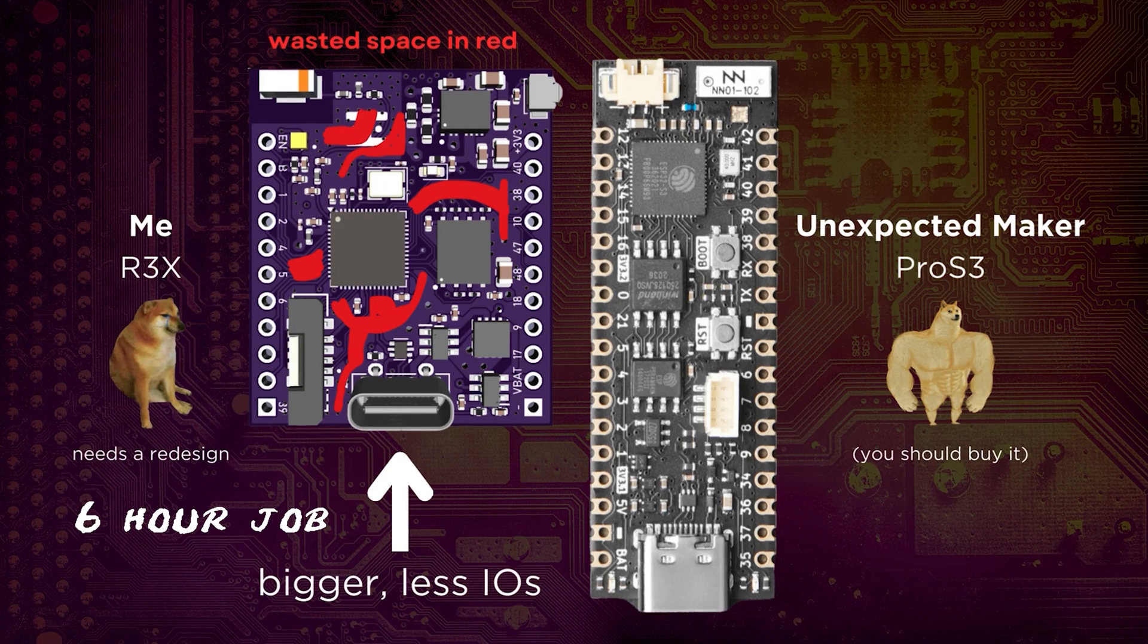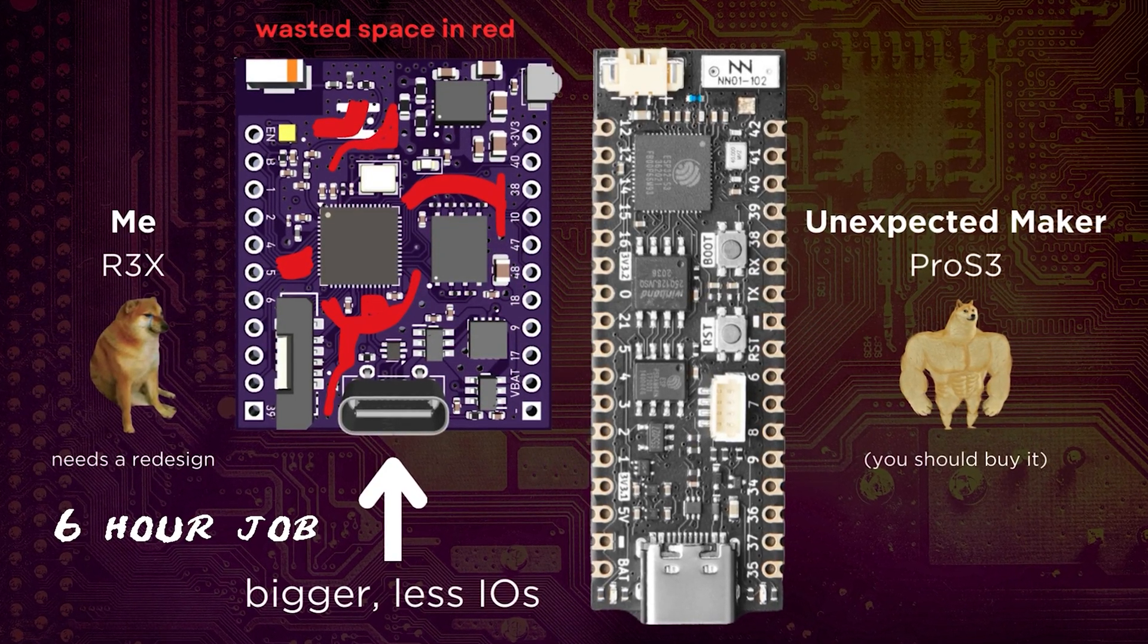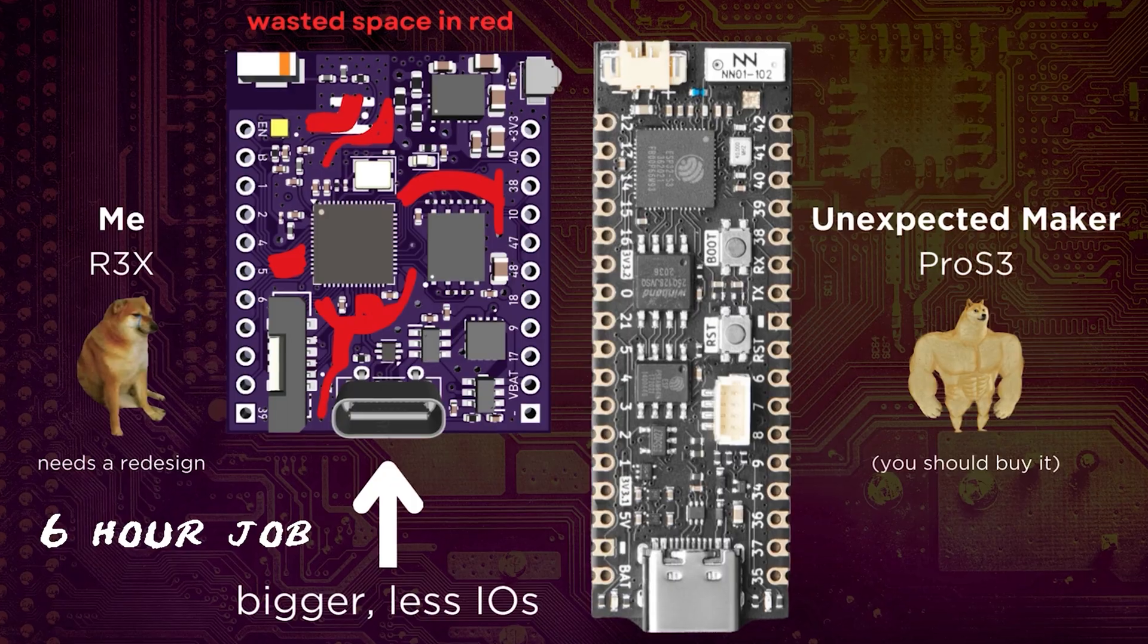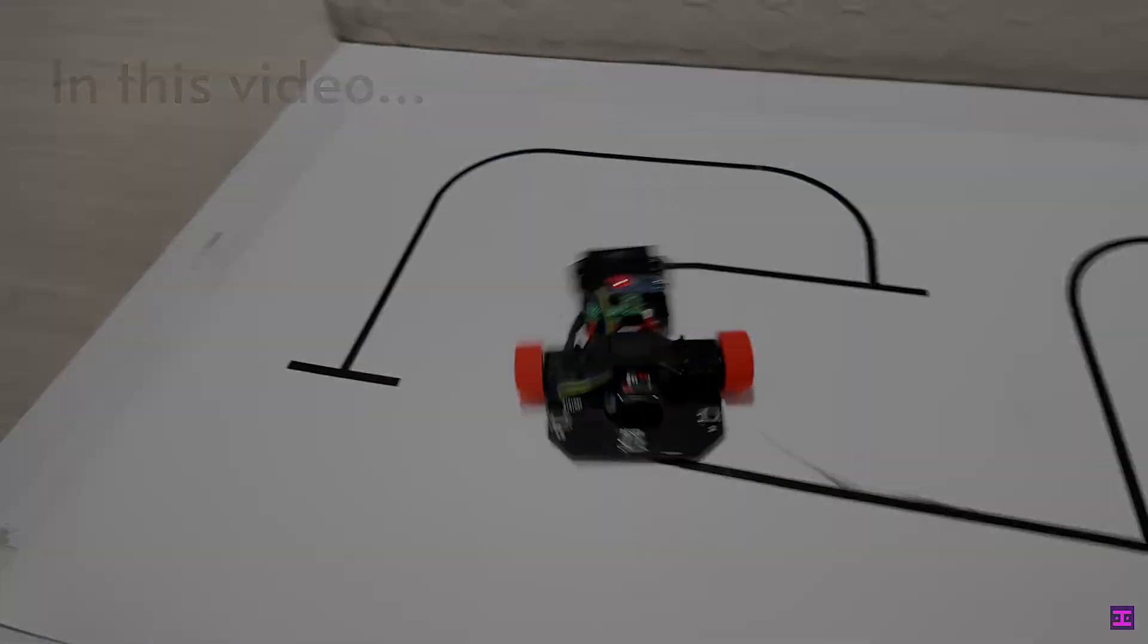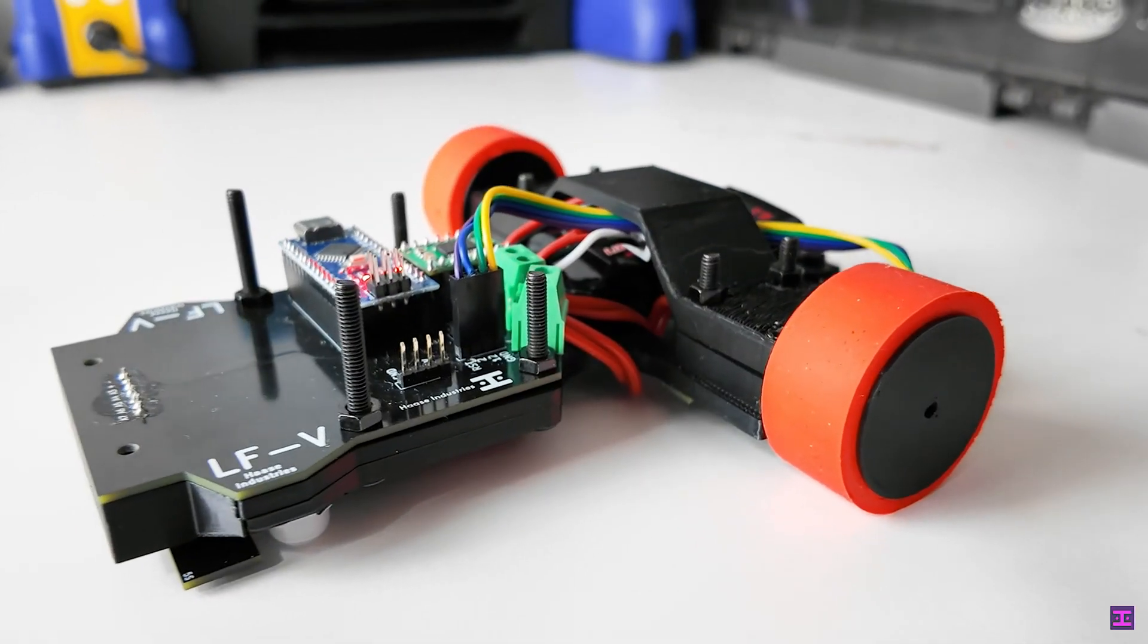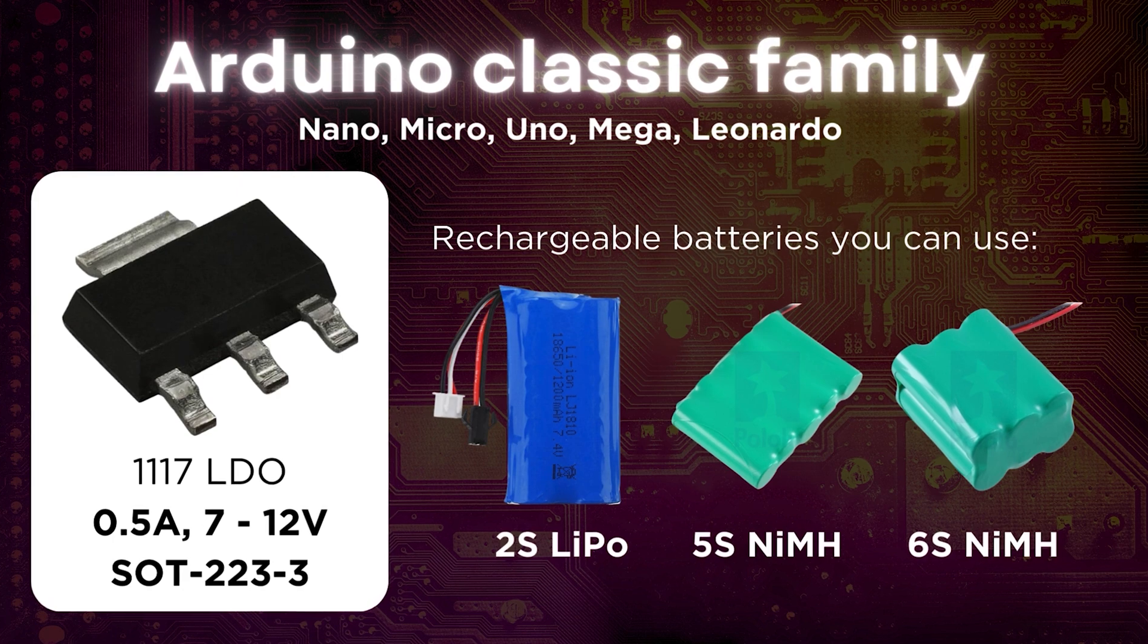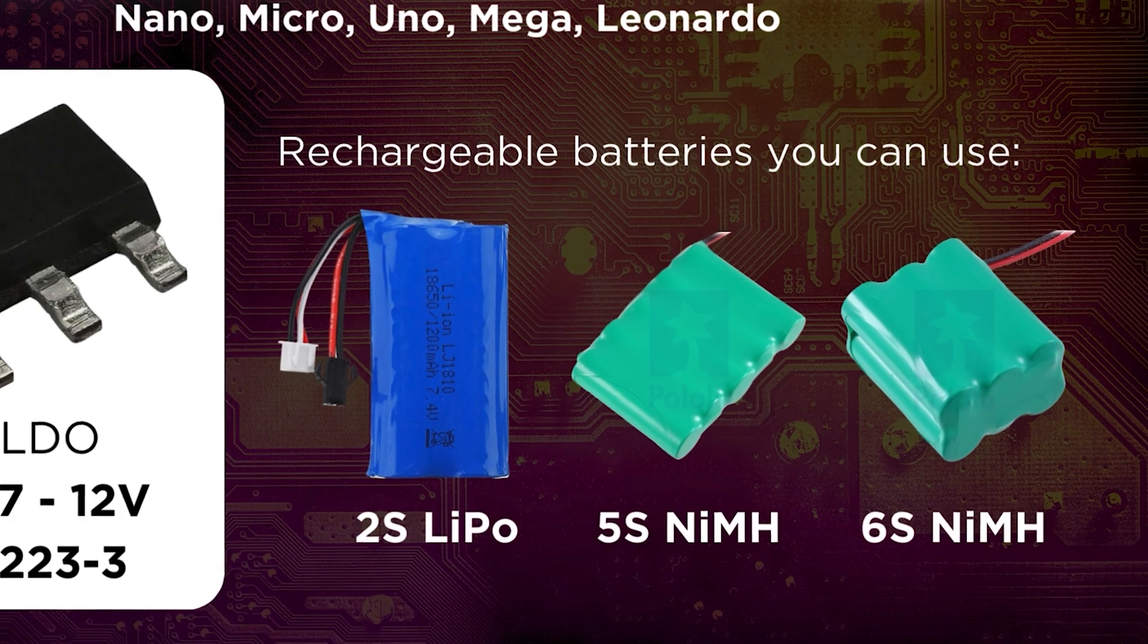While I will admit that this board's layout isn't as efficient as it could be since I designed it in six hours, we do pack a lot of cool features in here. First of all, your standard Arduino Nano has an input voltage of 7 to 12 volts through an LDO, which outputs half an amp and lets you use a very wide variety of battery chemistries and arrangements.